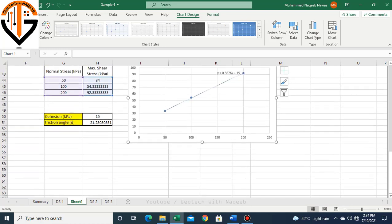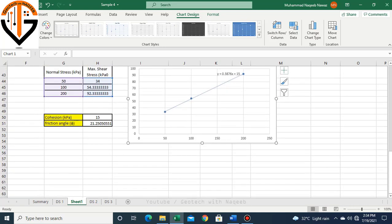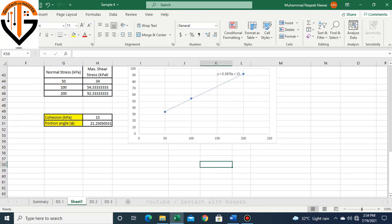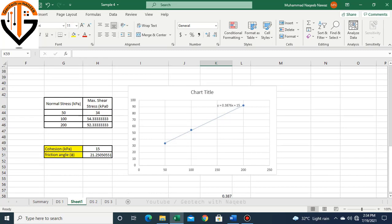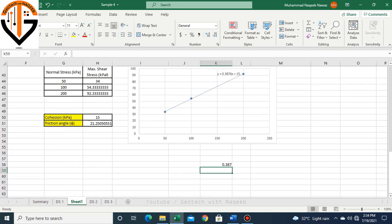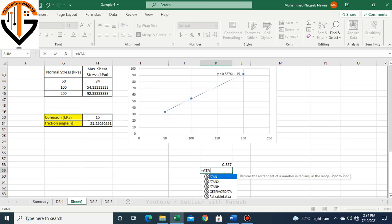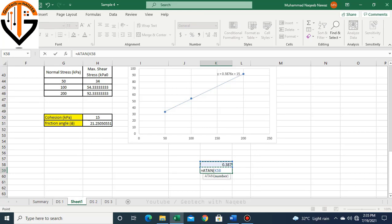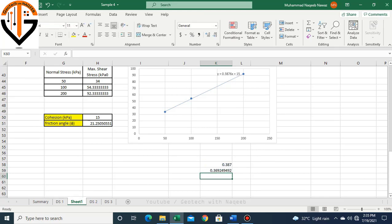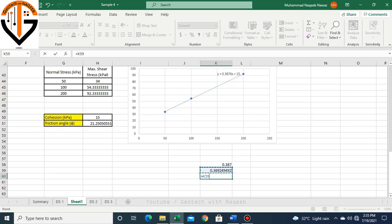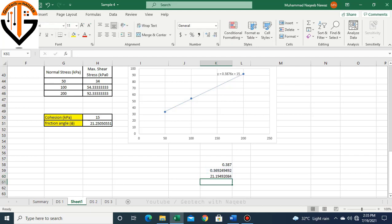Then you can see that the y-intercept, that is 15, is the cohesion. Then the slope of this equation, 0.387, is related to the angle of internal friction. How do we do it manually? We simply do inverse tangent of 0.387. But this value is in radians, so we have to convert this value into degrees. We will multiply this value with 57.4 just to convert it into degrees. Here you can see that the angle is the same in both cases.